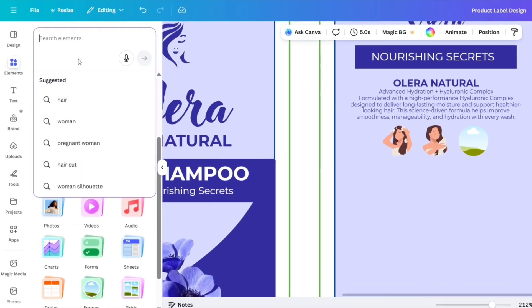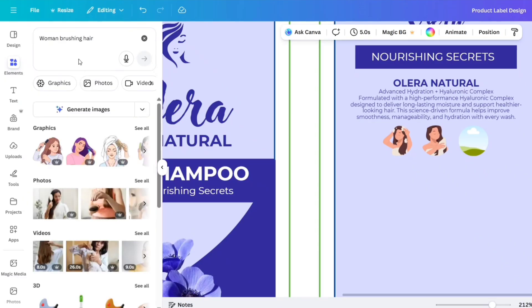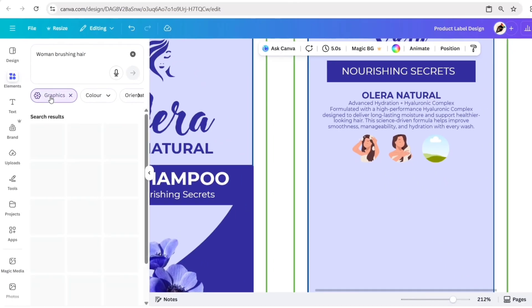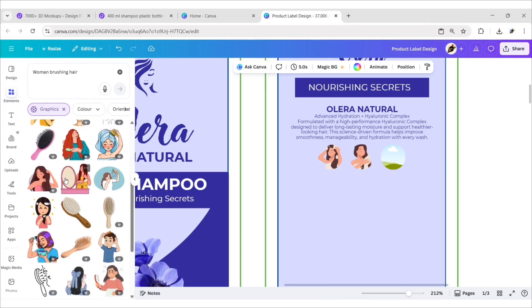Next, search 'woman brushing hair'. Similarly, add an image to the last frame.